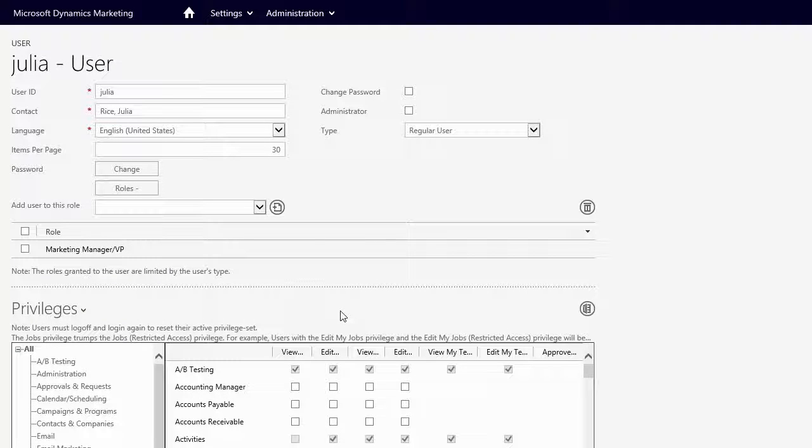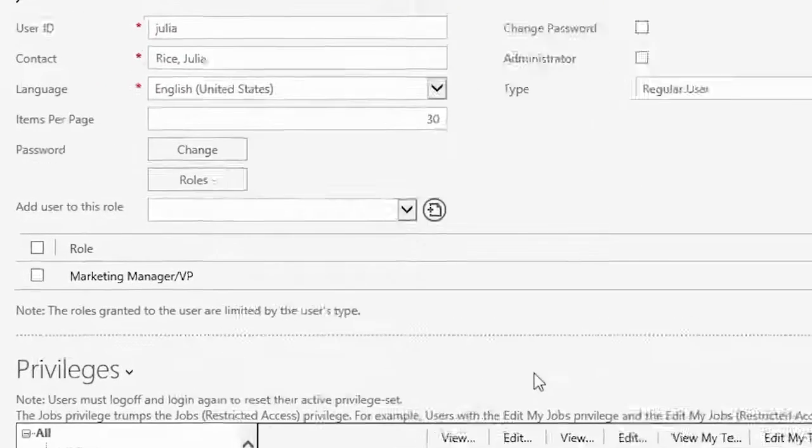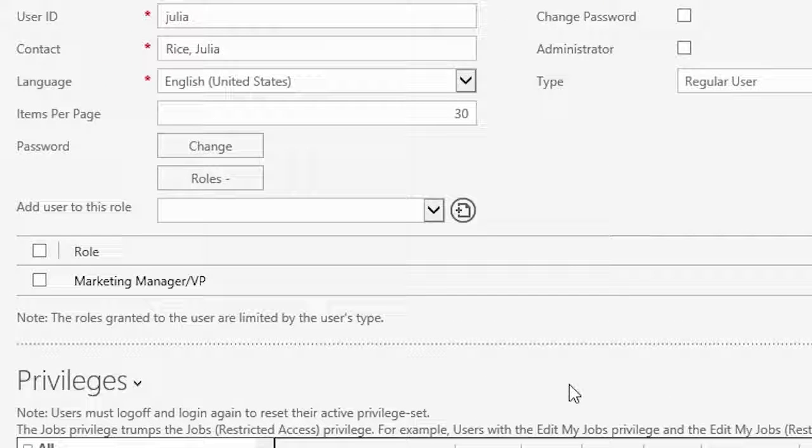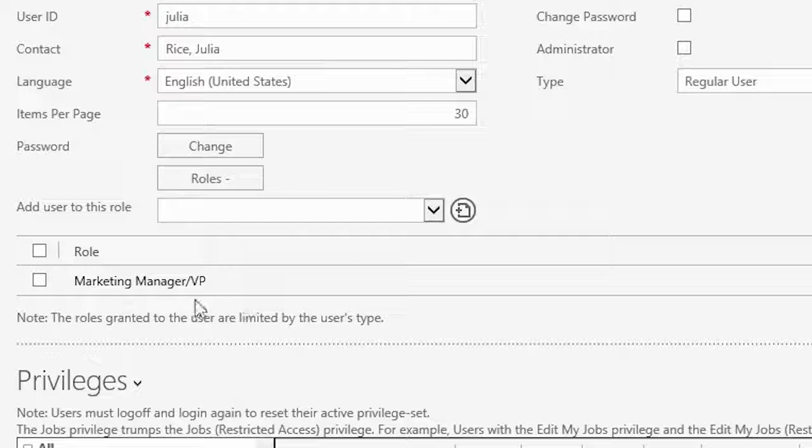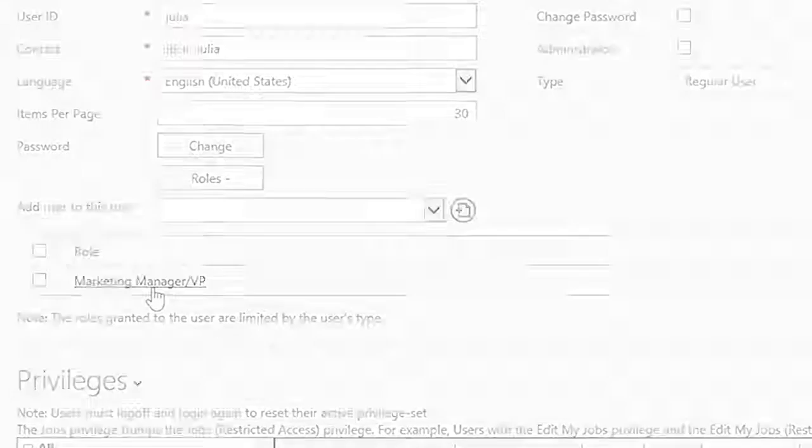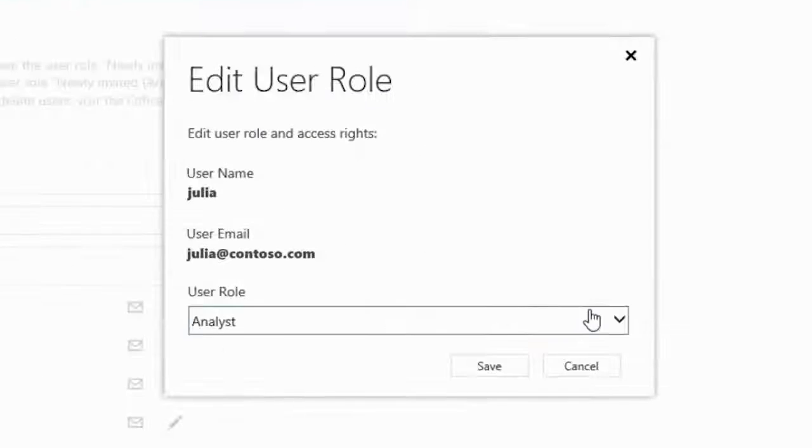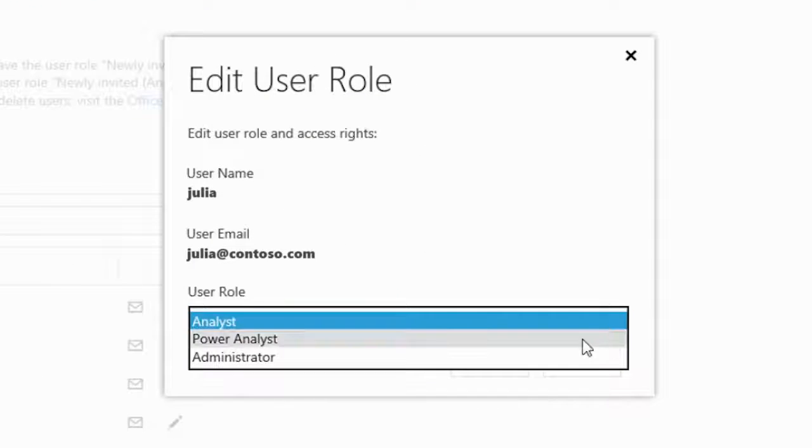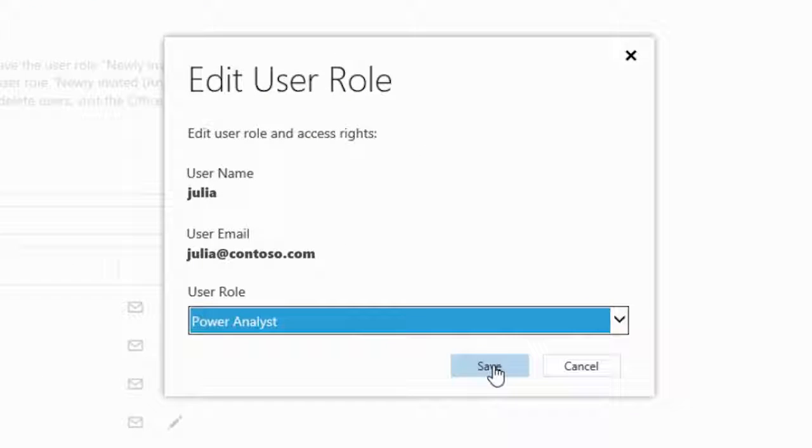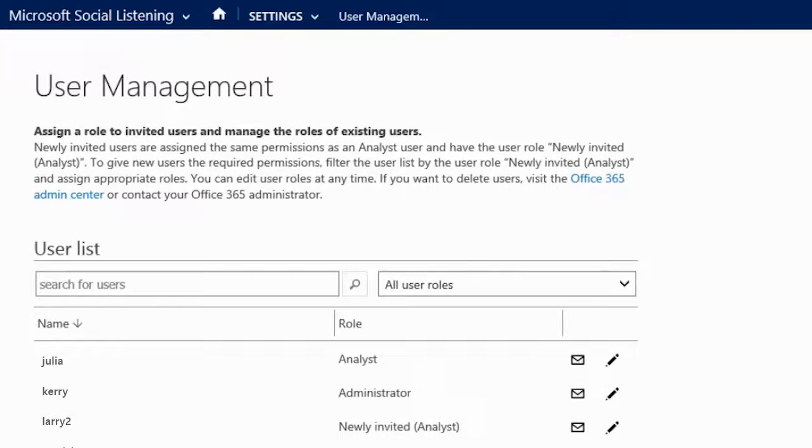Tim checks to see that Julia, as a marketing manager, already has Microsoft Social Listening privileges within Microsoft Dynamics Marketing. Julia requests to also have the Power Analyst role, so Tim makes that change in user management.